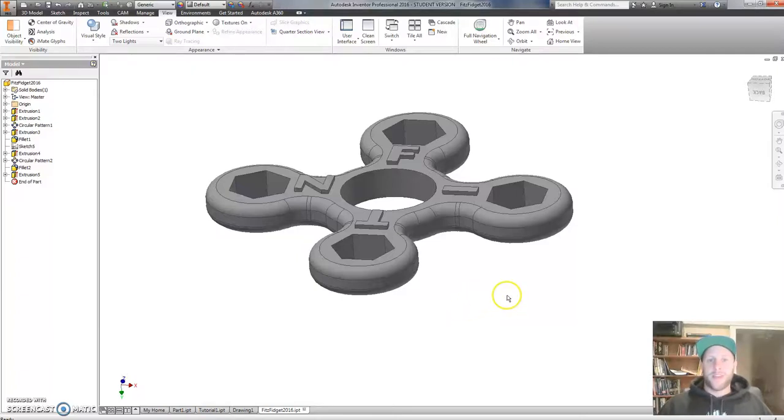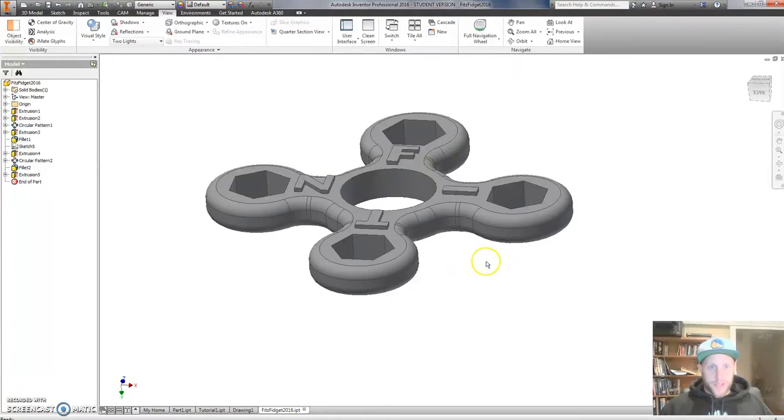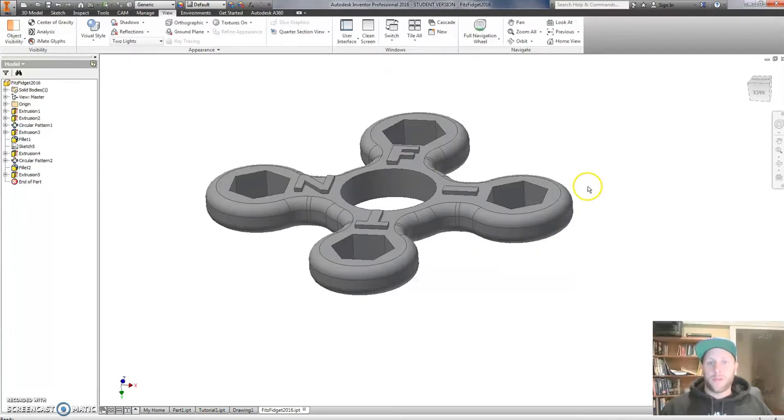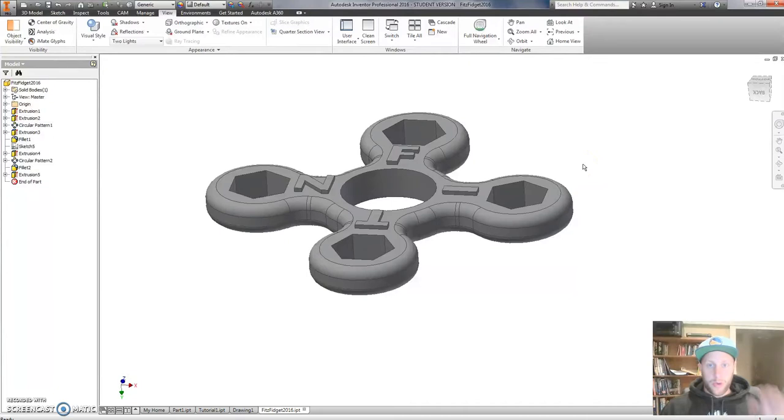G'day, Mr. Fitz here, hope you're well. In this short video, I'm going to show you the process of how we take files out of Inventor. This can be very useful if you are trying to transfer the file into another CAD program, or in our case, we're going to be doing some 3D printing.